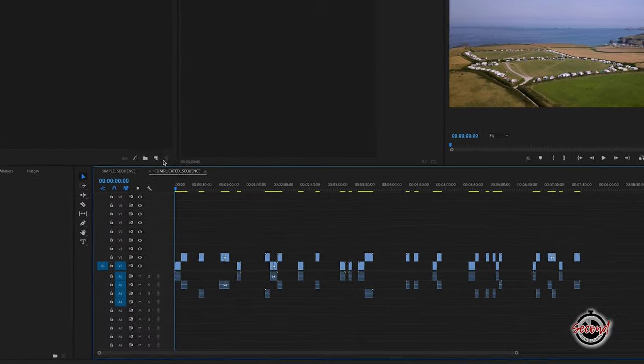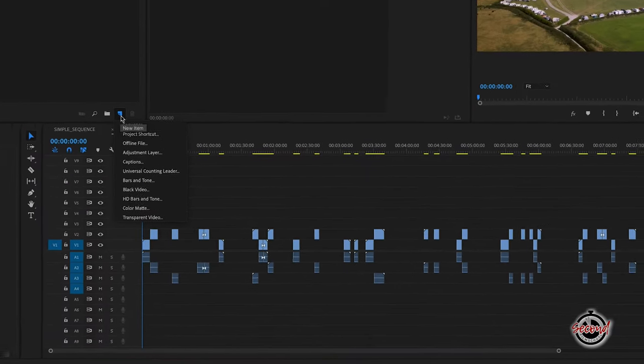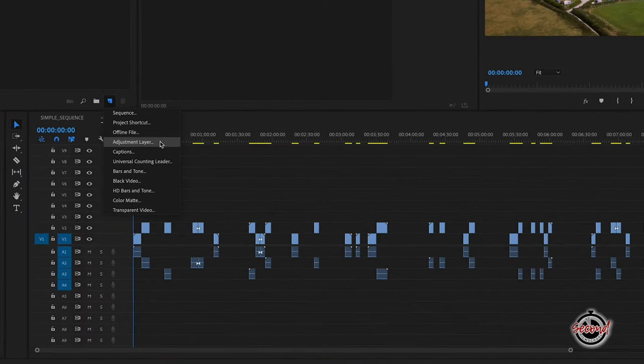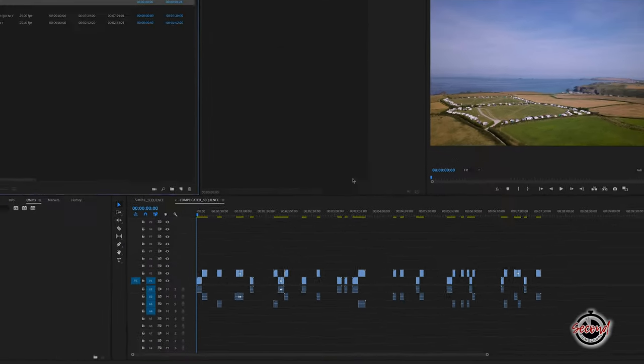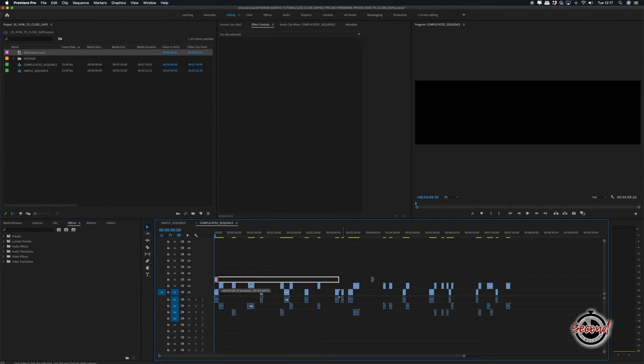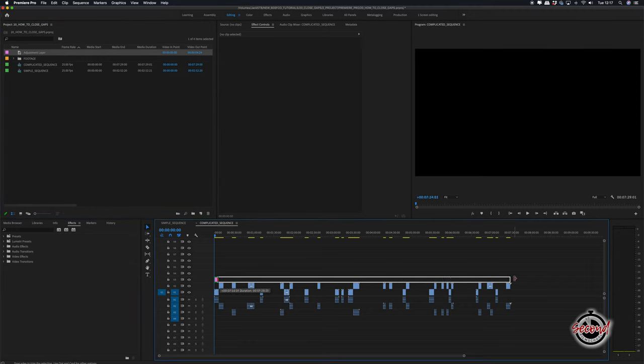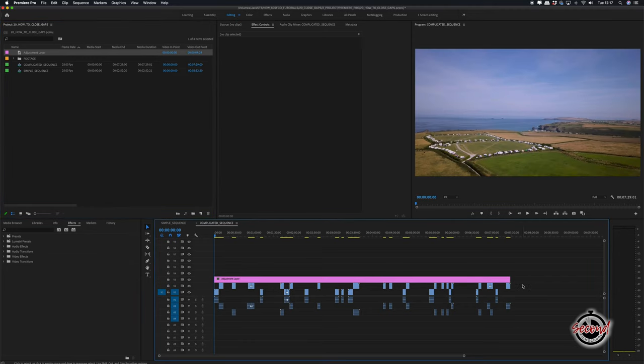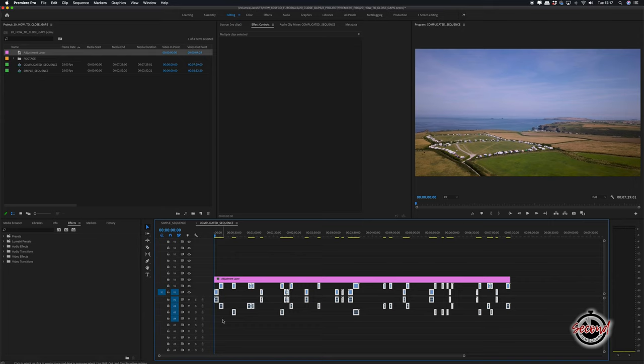Another method that editors will often use is to create an adjustment layer, place it on the video channel above all your footage and make it the full length of the timeline. Hold down the left click button on your mouse and drag this box over all your footage to select it all.